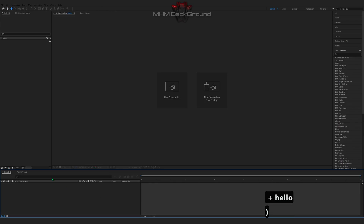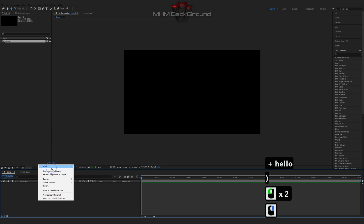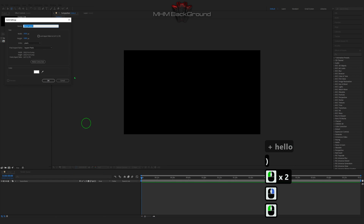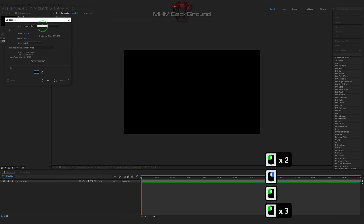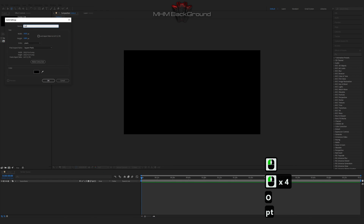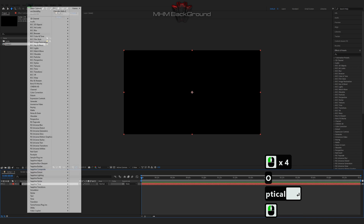Welcome to my channel EmoChemBackground. Here we can learn how to quickly create different backgrounds for tests in the After Effects program.